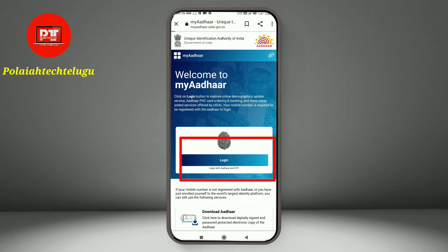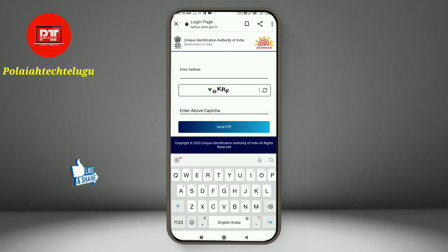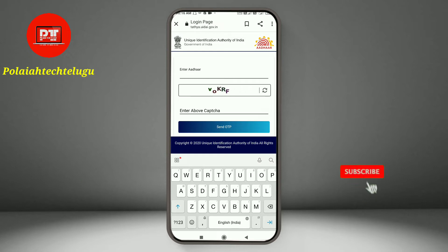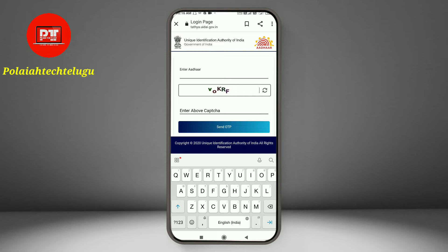Now we will be able to download the Aadhaar card here. Tap here. Enter the Aadhaar number and the CAPTCHA. The Aadhaar card will be downloaded — enter the details here.